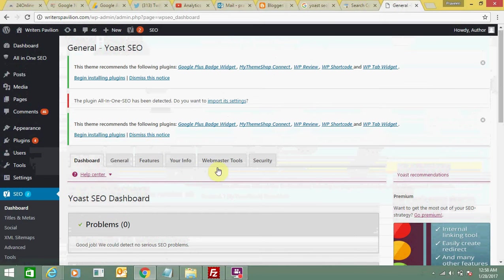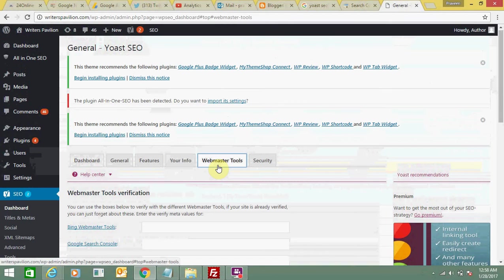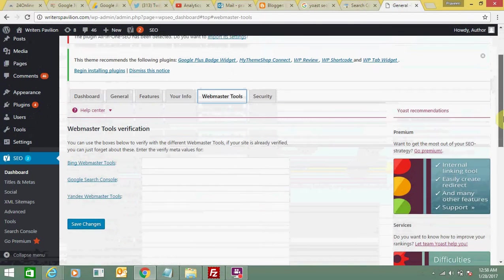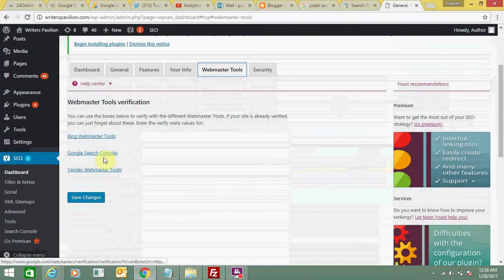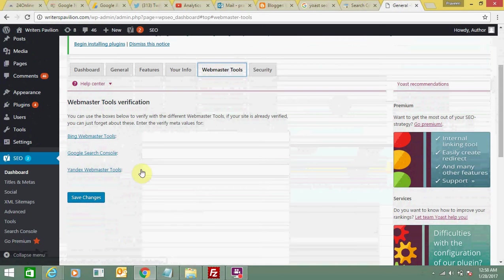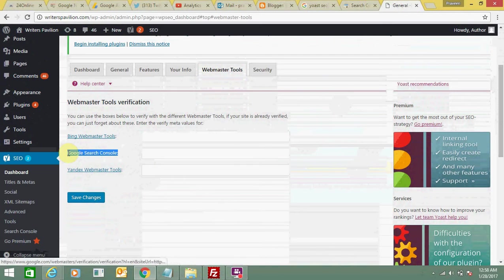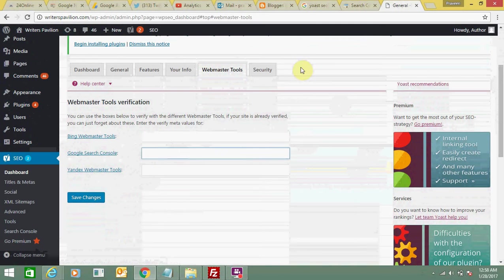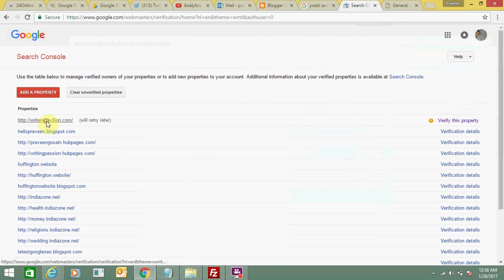You need to click on webmaster tools. Here you can see Bing webmaster tool, Google webmaster tool, and Yandex. I need to use Google search console, so let's go to the webmaster account and select my website.